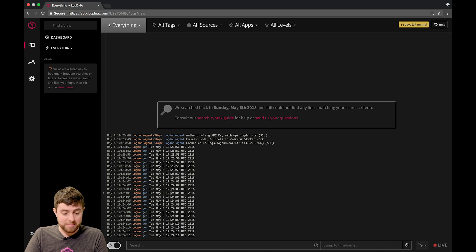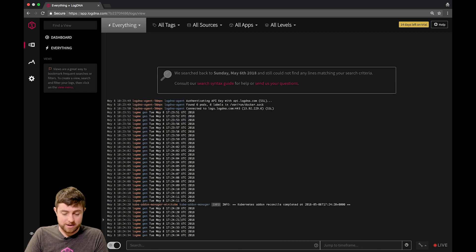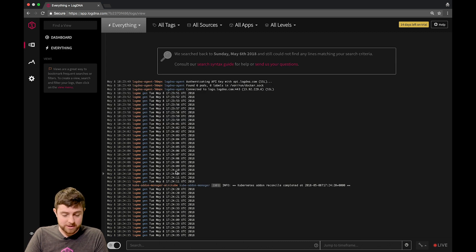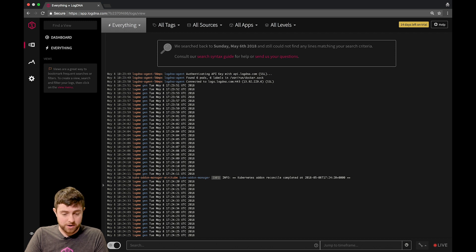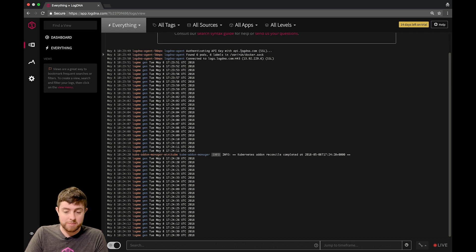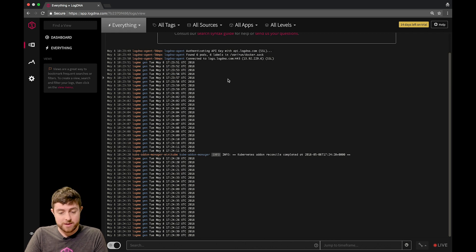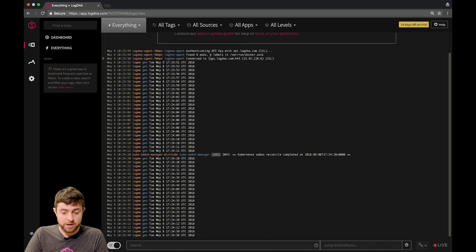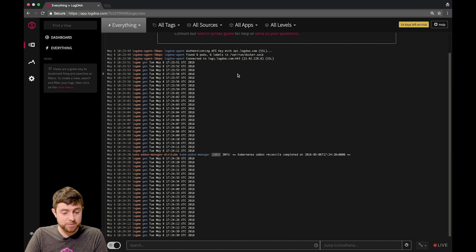Not terribly exciting, but it shows that kind of just how live our logs are, and they're kind of just flowing in here. You can see we also picked up logs from the agent itself, so you can see what it's doing. It authenticated with the API, and then it's continuing on to forward logs to logs at logging.com. This is pretty cool.